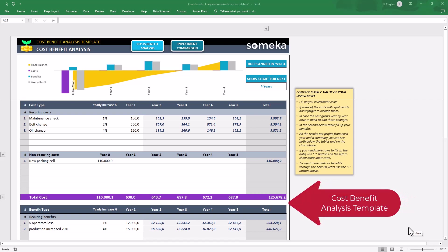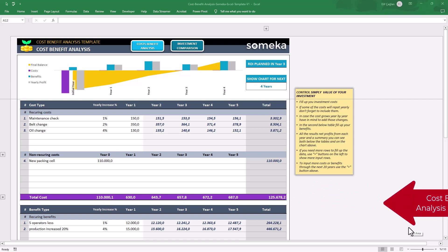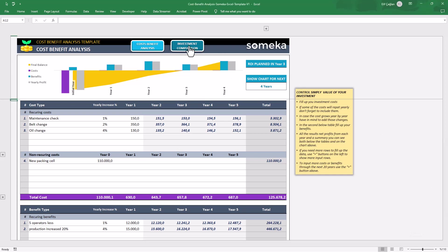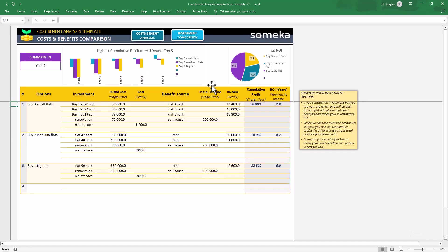This is an Excel file with two main analysis tools, Cost Benefit Analysis and Investment Comparison.